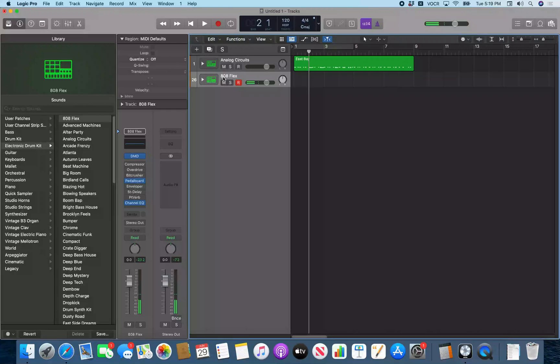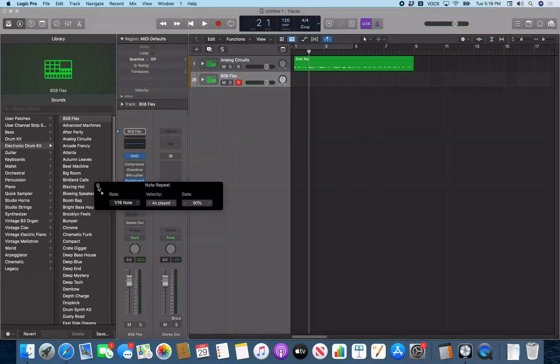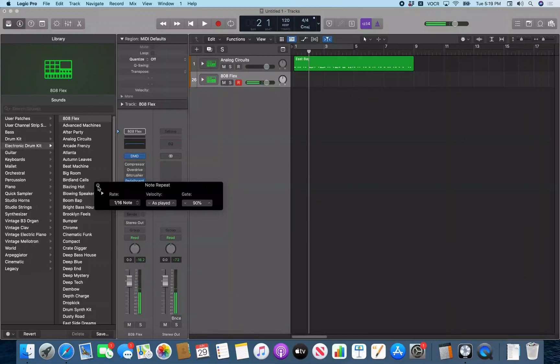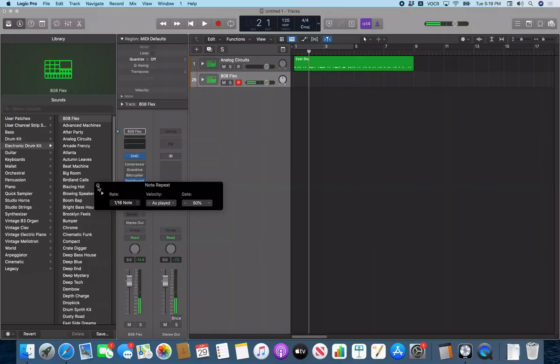If I want to pull up the note repeater, the quick way to do that is Control Option Return. Note repeat dialogue. And now if I press and hold a key, you'll hear it will repeat for as many times as I press and hold that key.